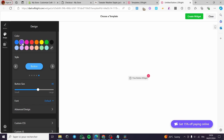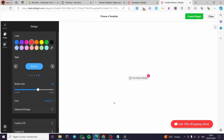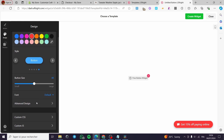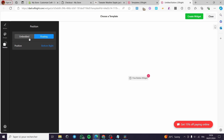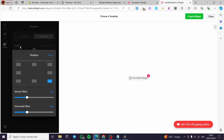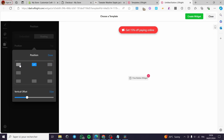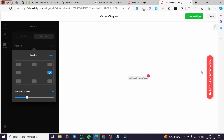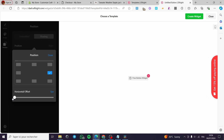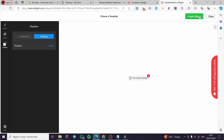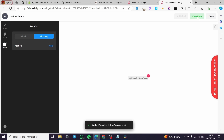For the design, select a button color — red is very appealing. Choose a button style and size as you prefer. For position, you can embed it or make it floating. If floating, set the position — I'll place it on the side with a horizontal offset — then click 'Create widget.'